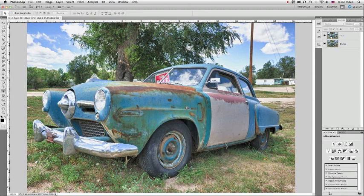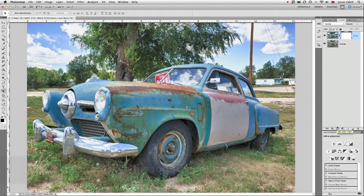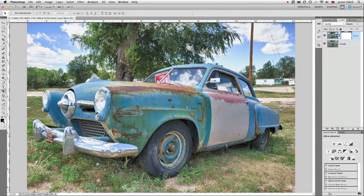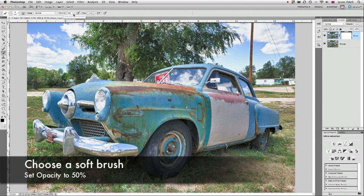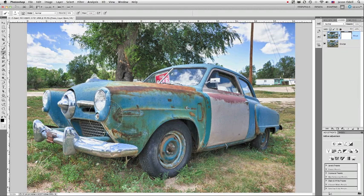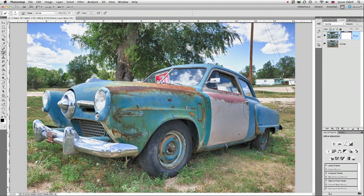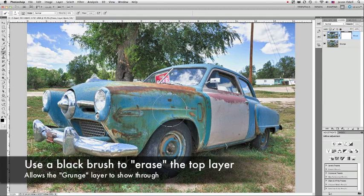What I need to do is add a layer mask to my clean layer. So I'm going to go up to clean, select it, click the layer mask button, and there it is. And now I want to make sure that my palette is set to black and white, and I'm going to have the foreground color set to black. I'm going to choose a nice soft brush, and I'm going to set the opacity to 50% or so. We're going to build up this effect. So as long as I've got my layer mask selected, we're now going to erase the top layer in the places we want the grungy parts to show through.